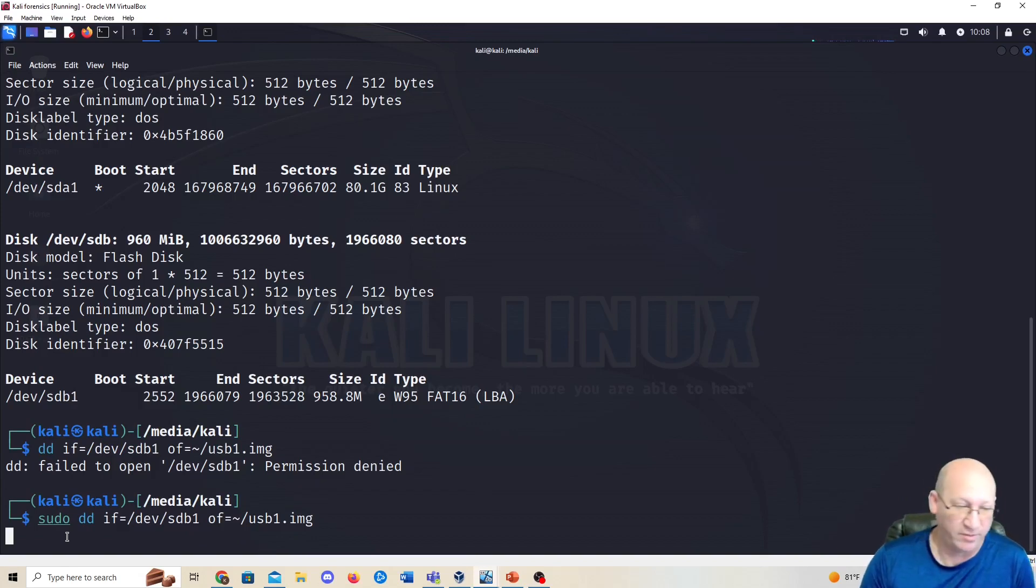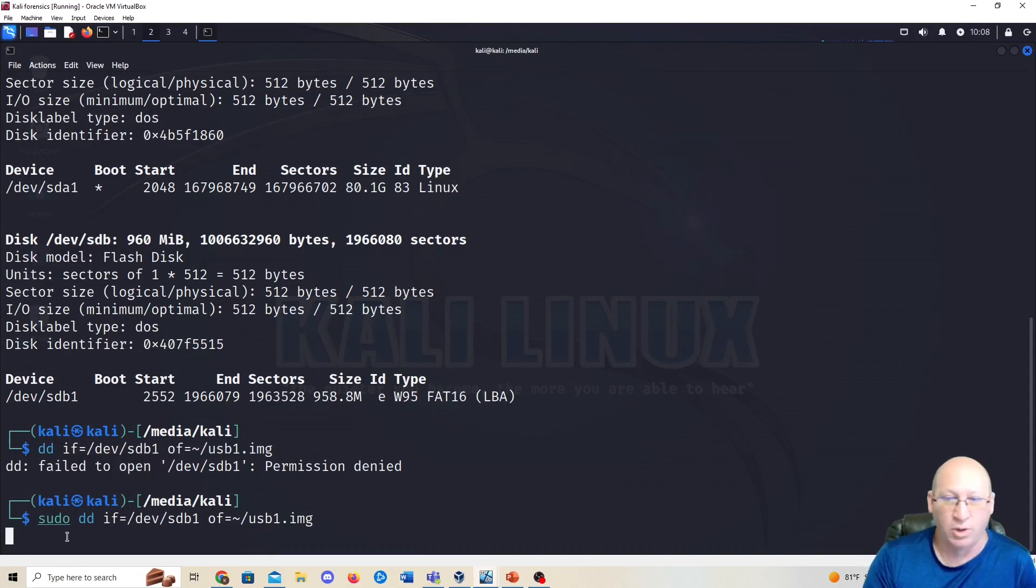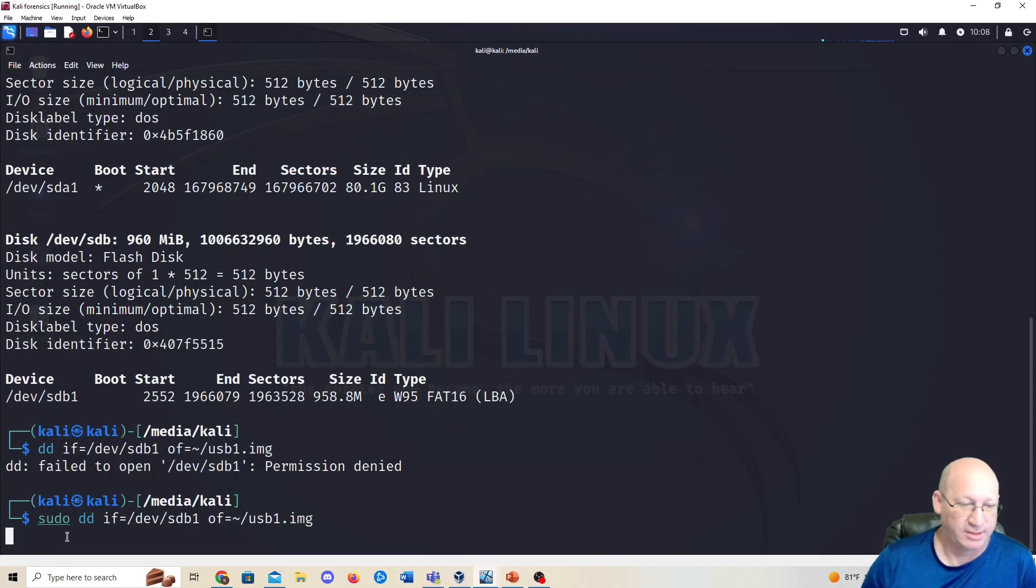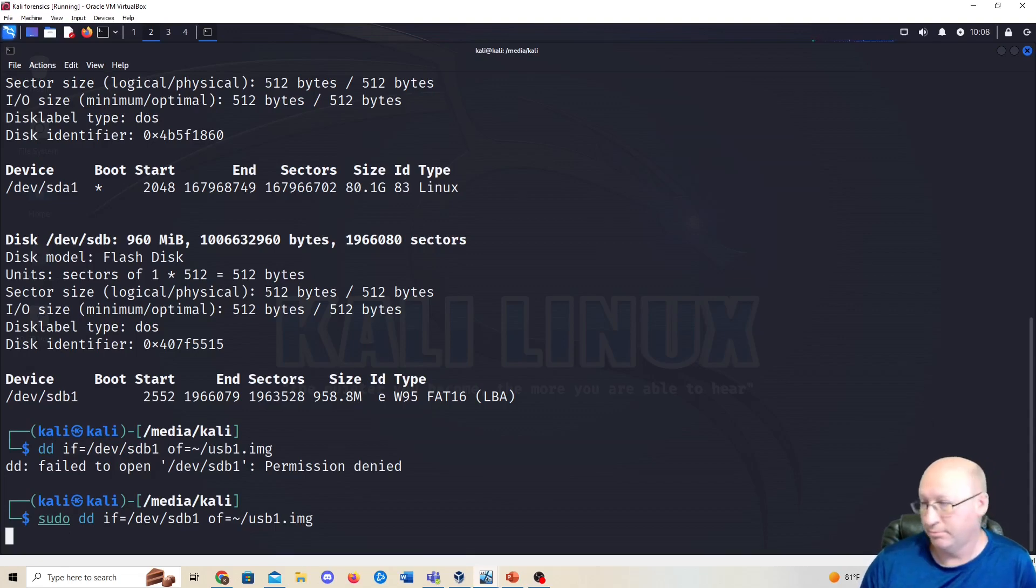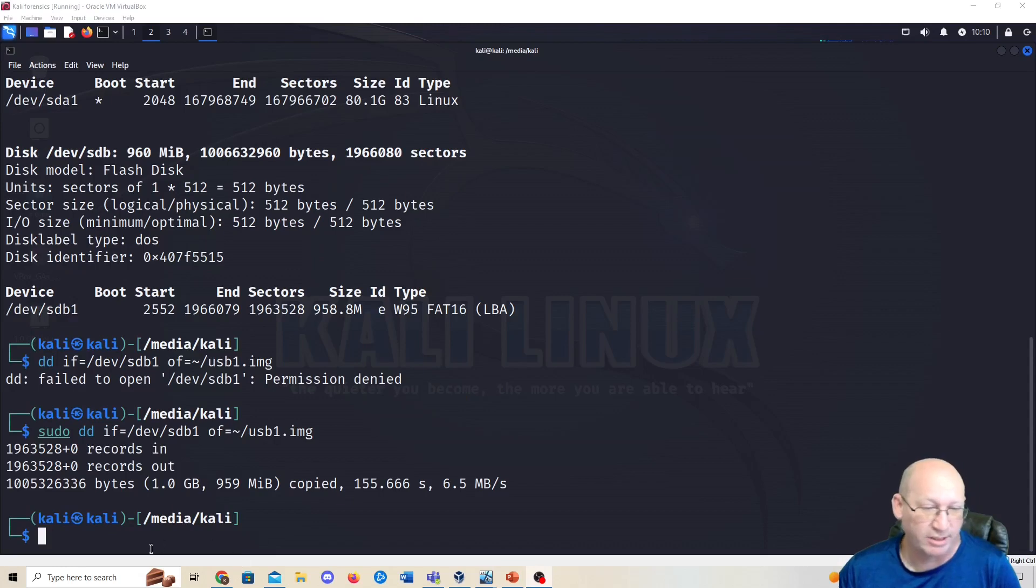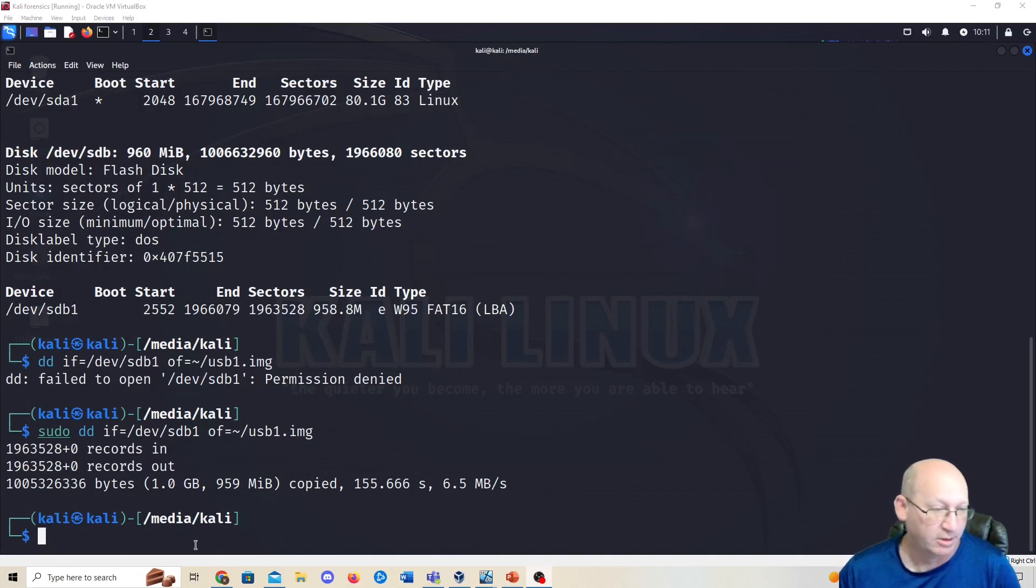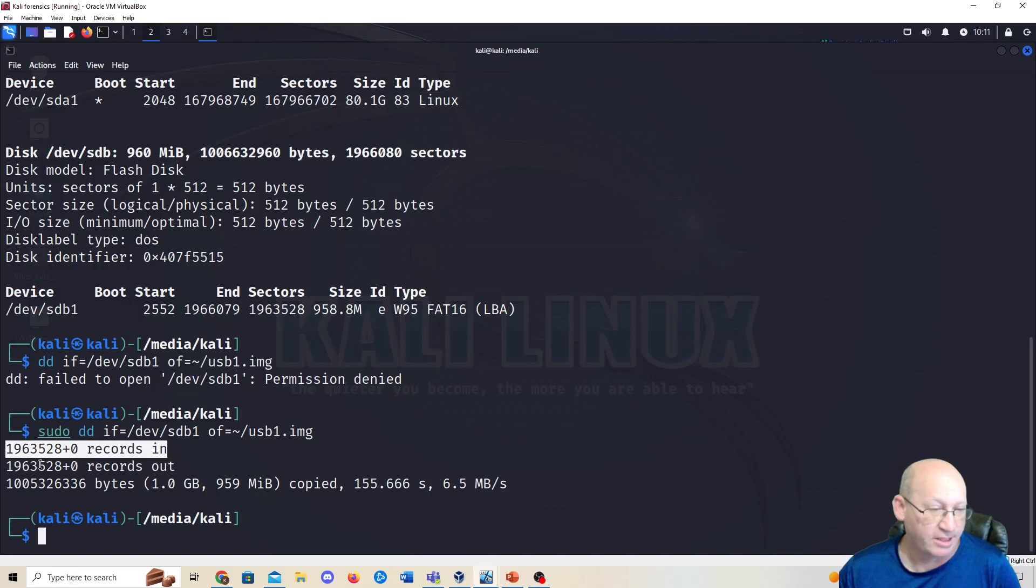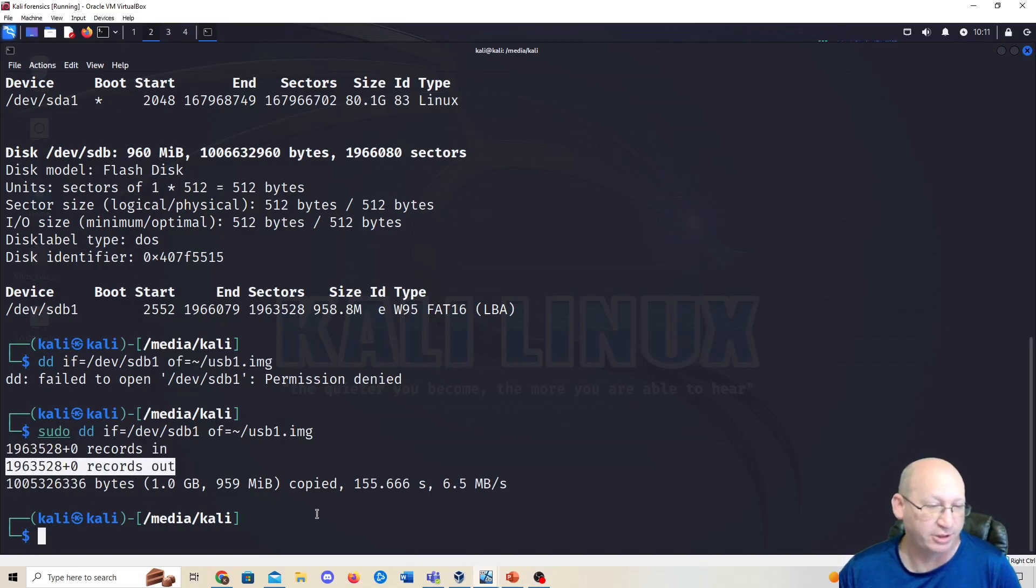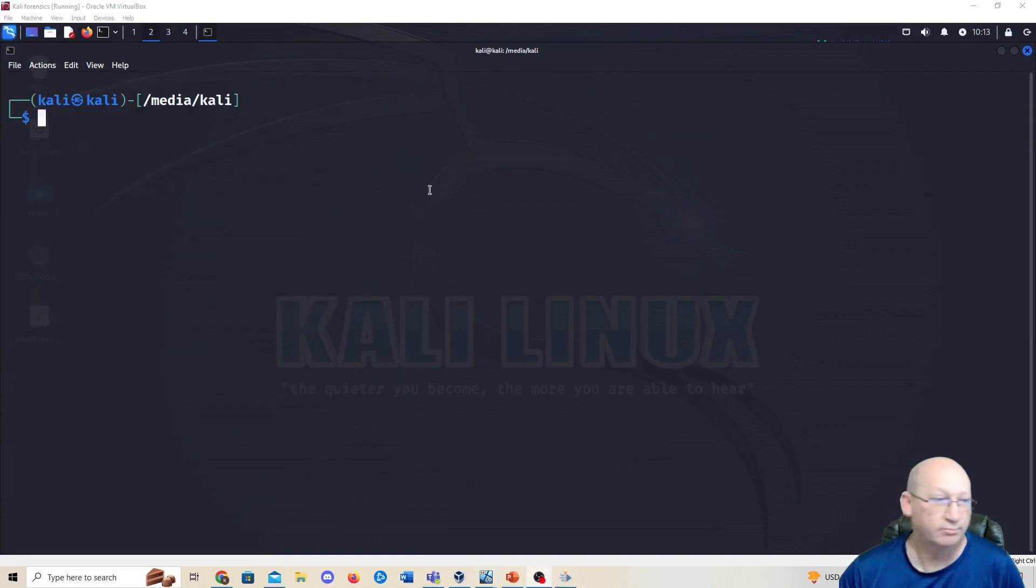You can see now that it is actually creating a bit-for-bit copy of that USB, which will allow us to use it for later investigations. Give it a second, let it run, do its thing. This took about five minutes for one gig. I'm not running a lot of cores on this system, so if I had voted a little bit more computing power it would have been quicker. You can see here that we have so many records in, so many records out. They should match total bytes, and then it's been copied. We've completed that.